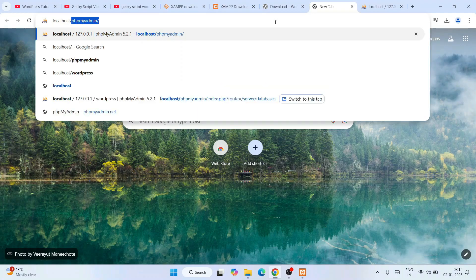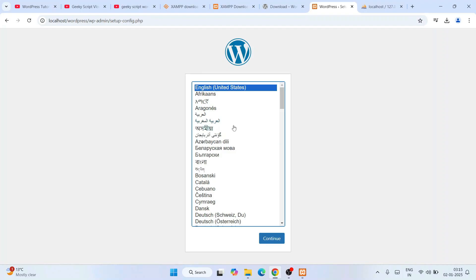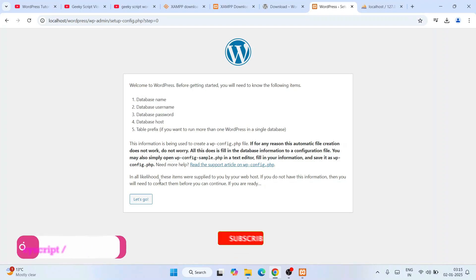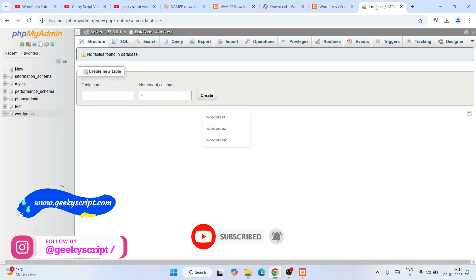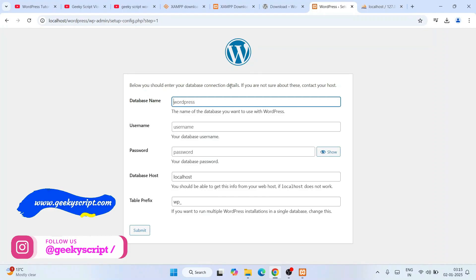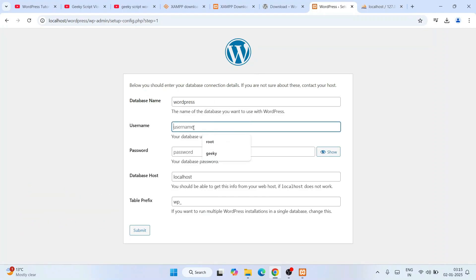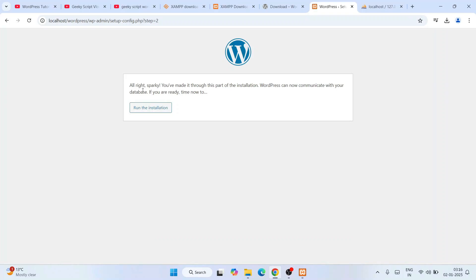Go back to your browser tab and type localhost/wordpress and hit Enter. That will open the WordPress setup screen. The default language is English, which is fine — click Continue. You'll see the Welcome to WordPress screen. Here you need to provide your database name. We named our database WordPress, so type WordPress there.